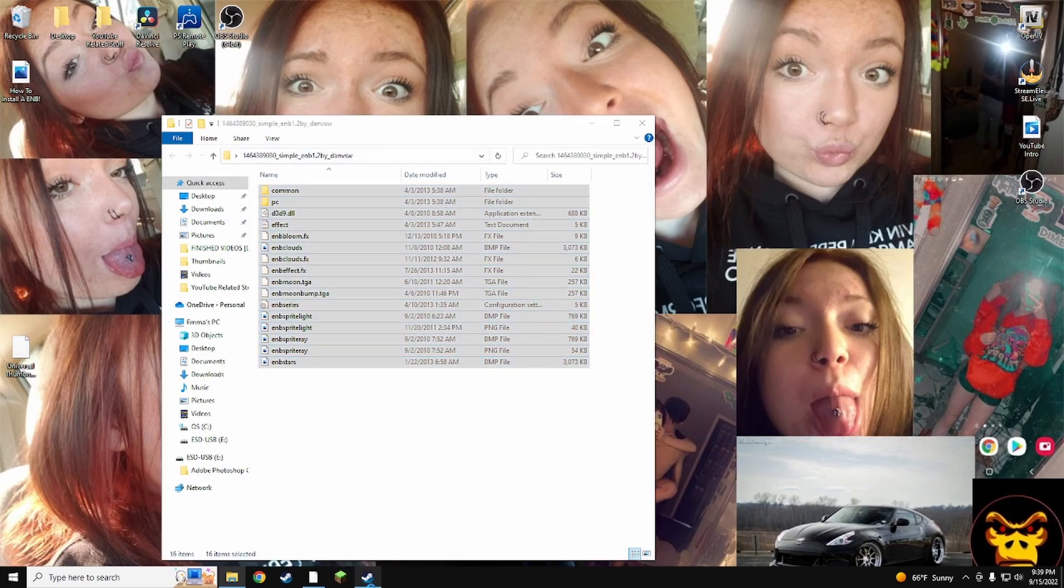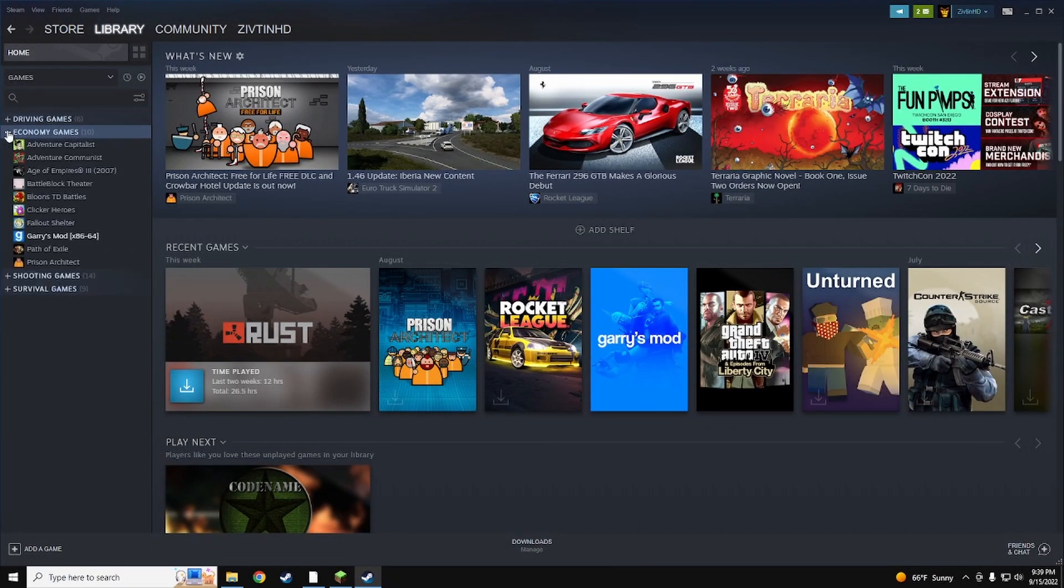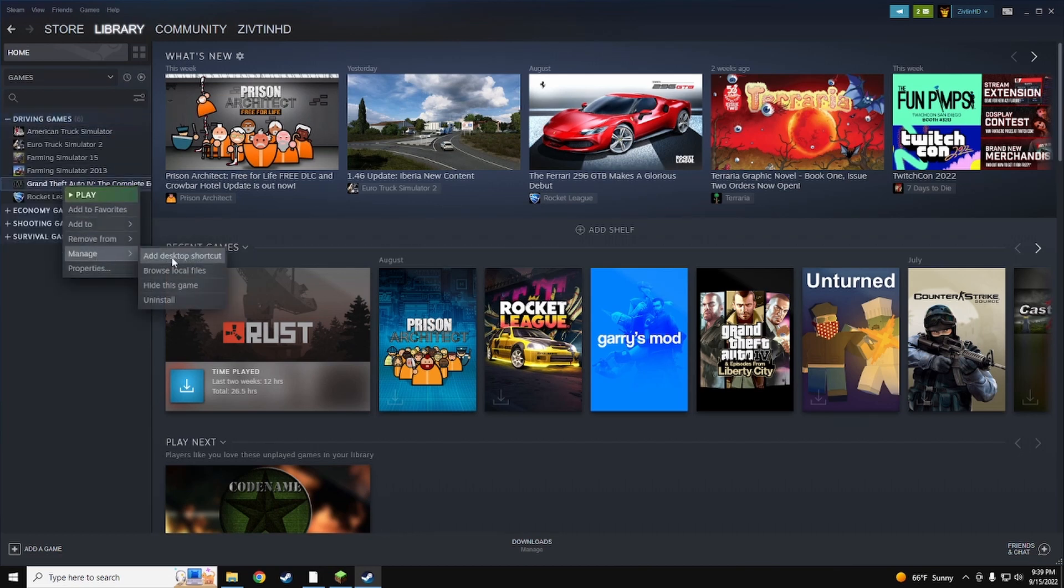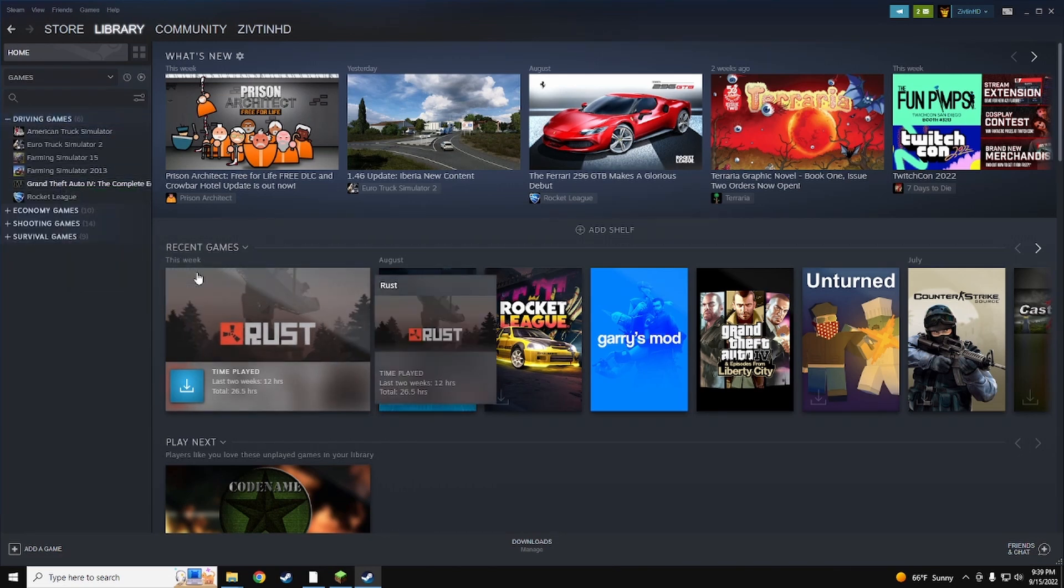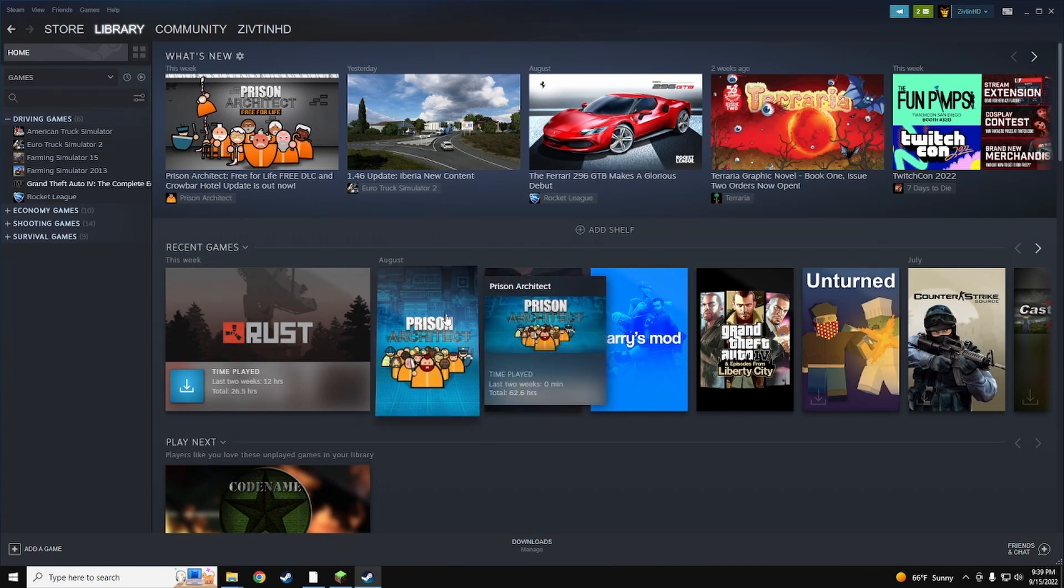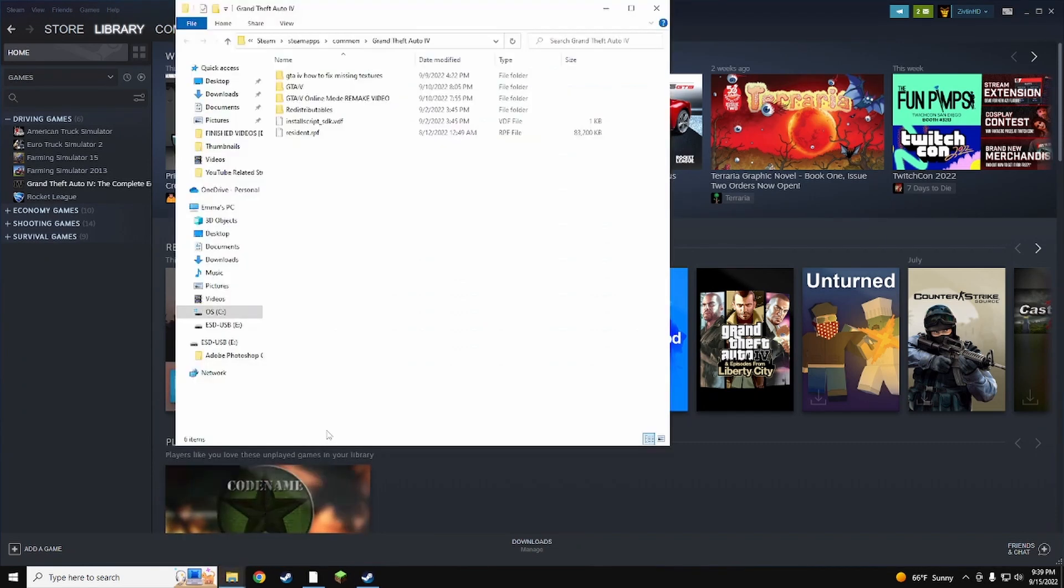Once you're there, go ahead and open this. You want to go to manage, browse local files. Once you browse the local files, it's going to go ahead and open this.